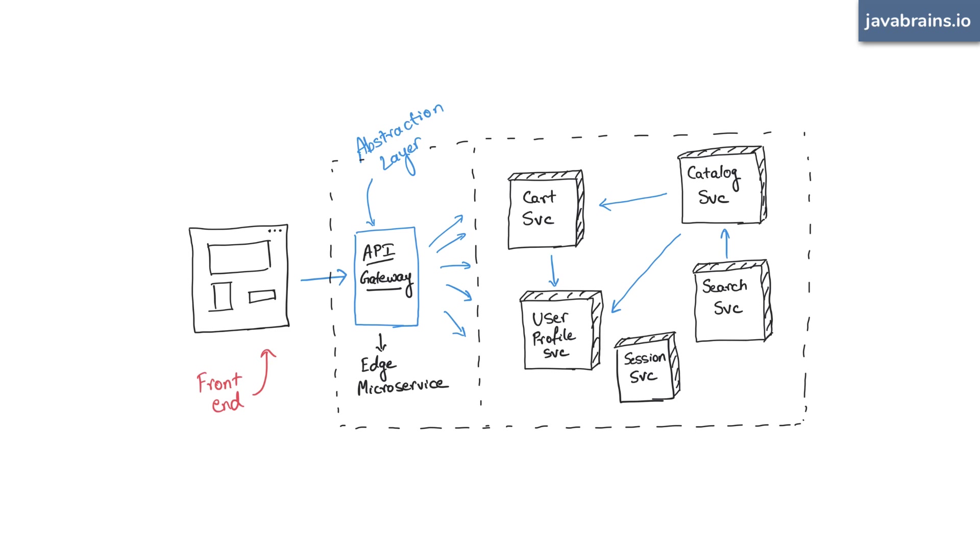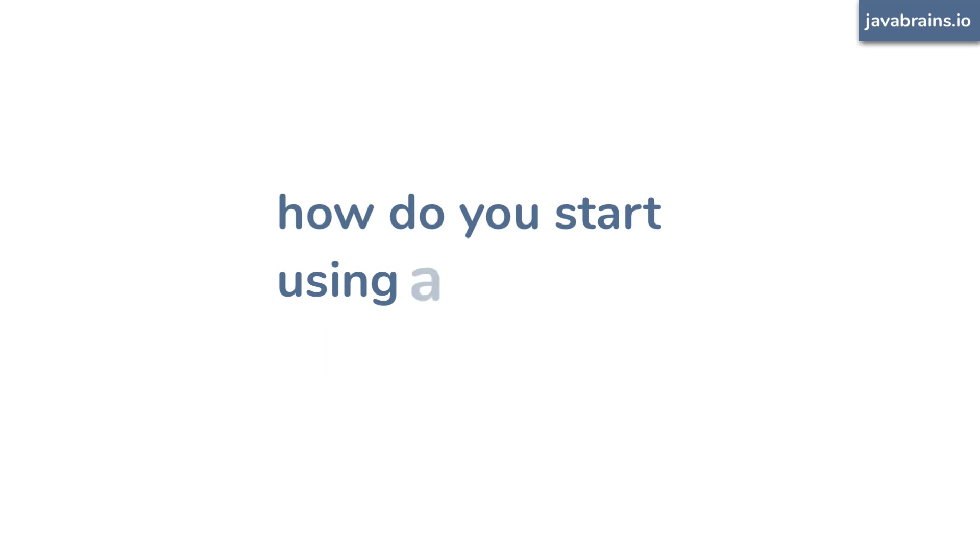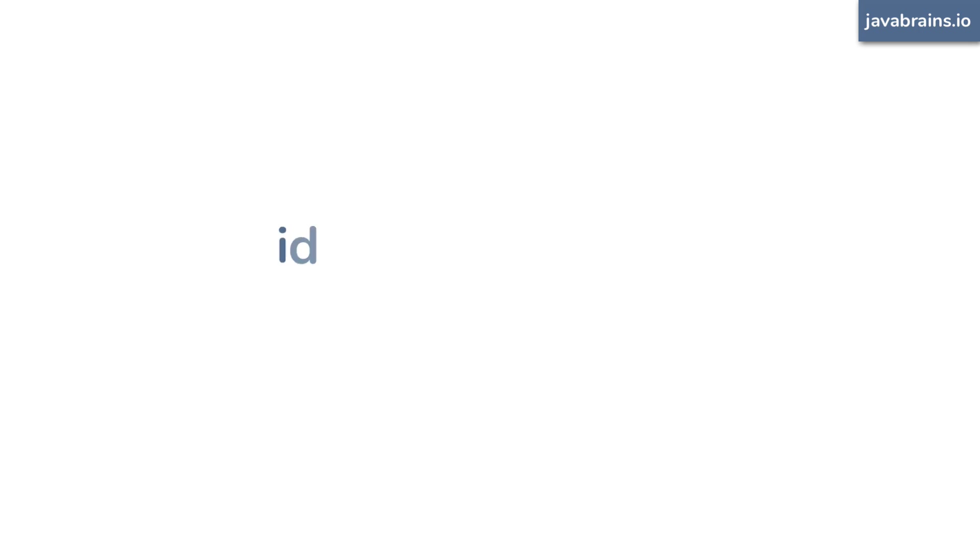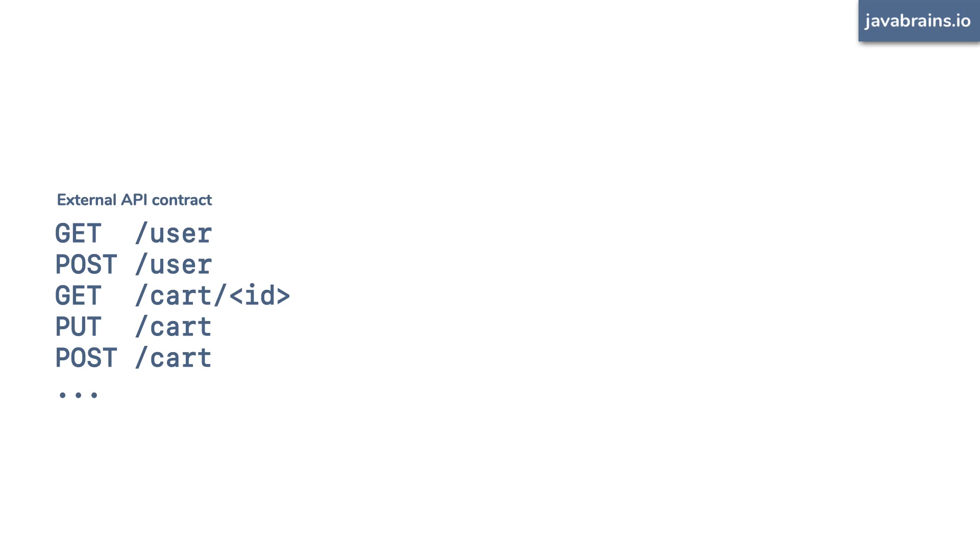So given a microservice system, what do you need to do to introduce an API gateway into the picture? First, you need to identify what your external API is going to be. Every microservice in your system has REST APIs of their own, but you obviously don't want all of them to be accessible to the outside world. What are the APIs that you are okay with other people calling? What is that contract going to look like? Identify that first, design and craft that API.